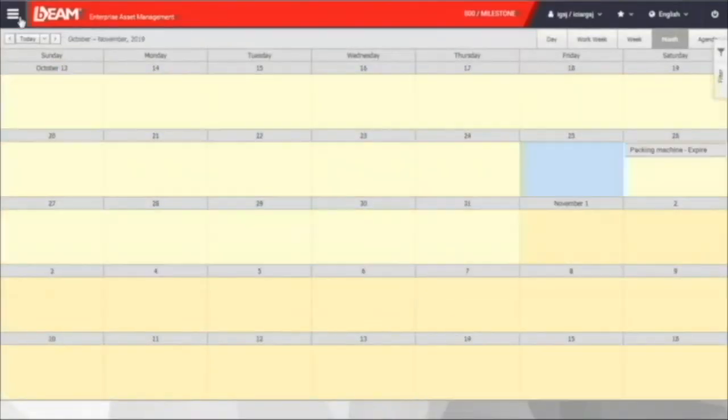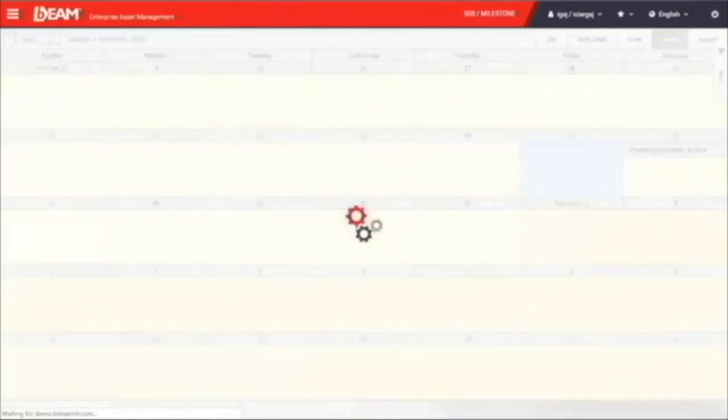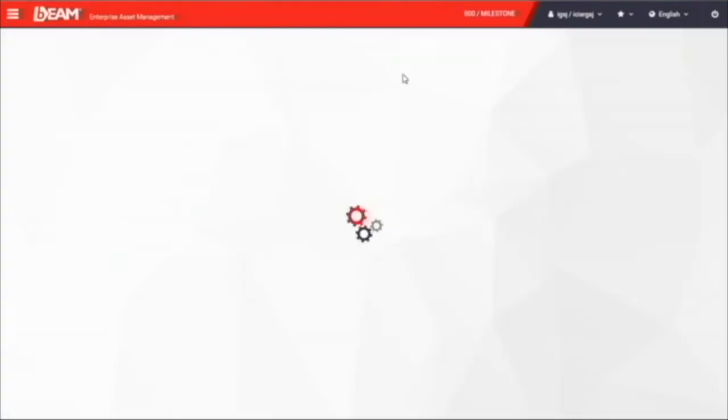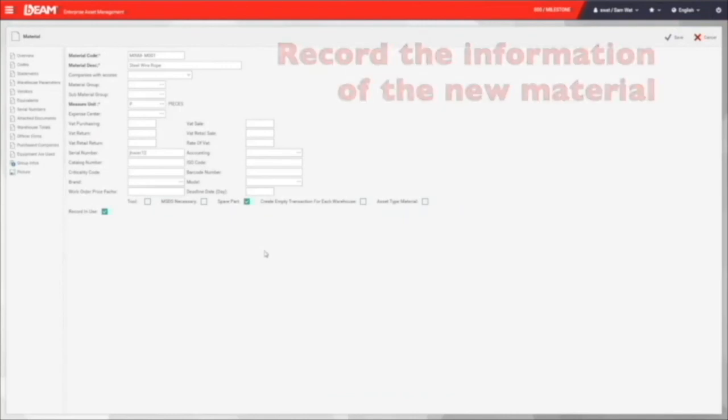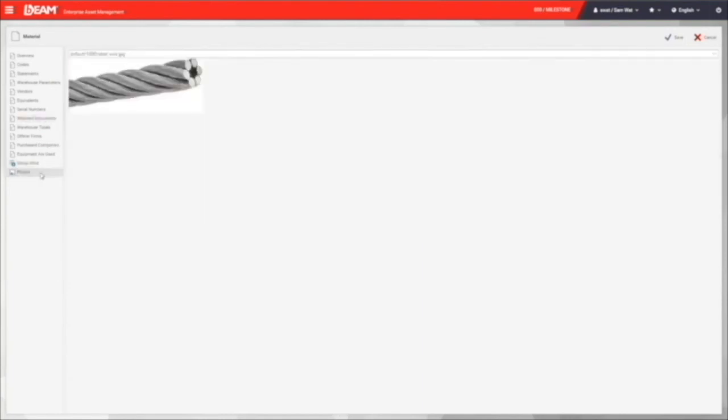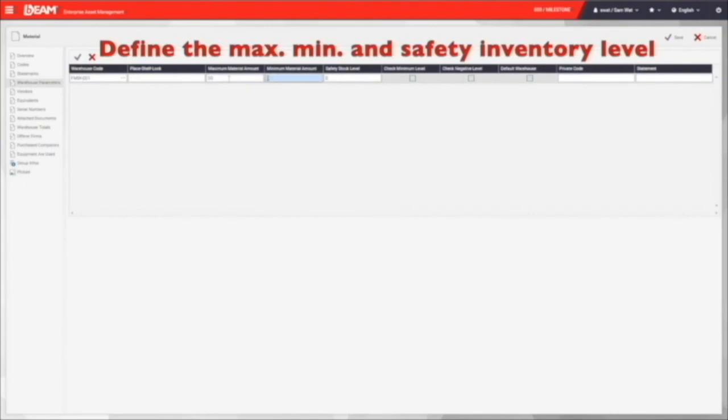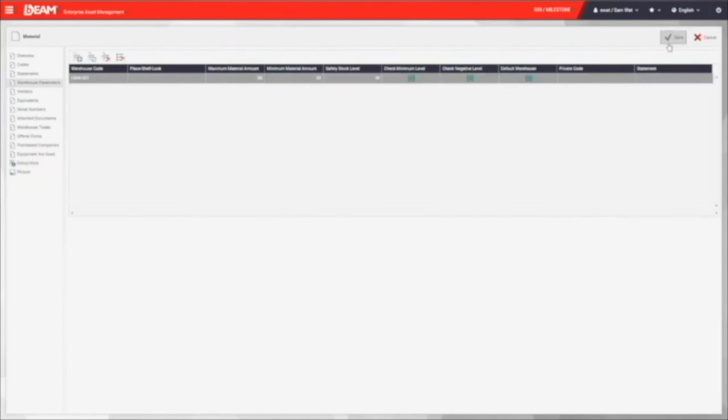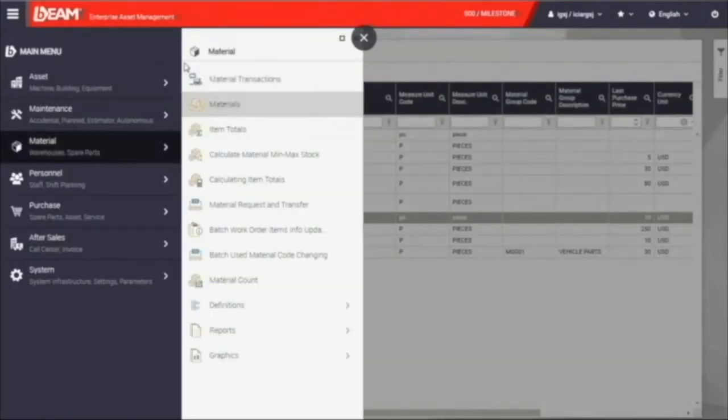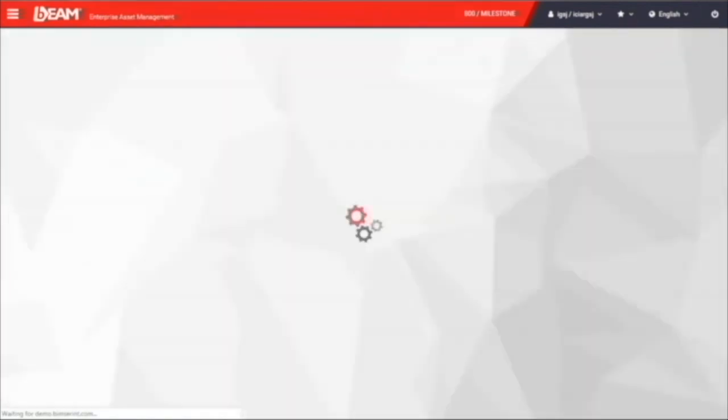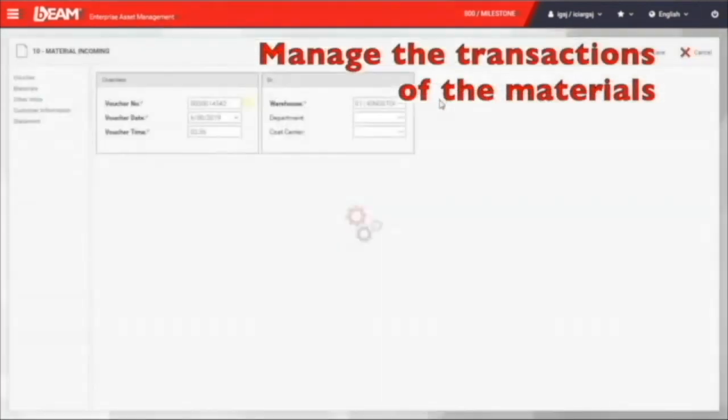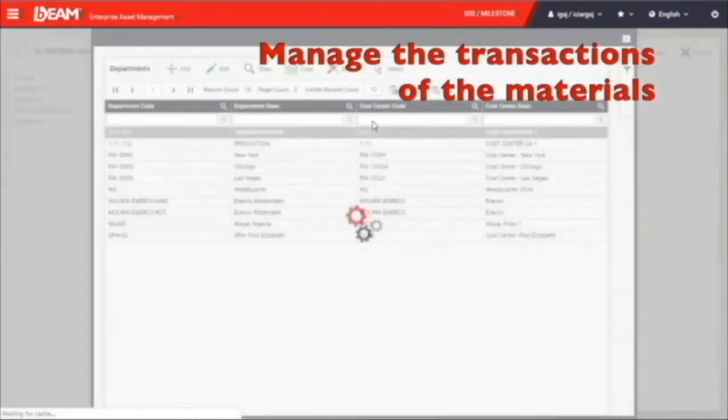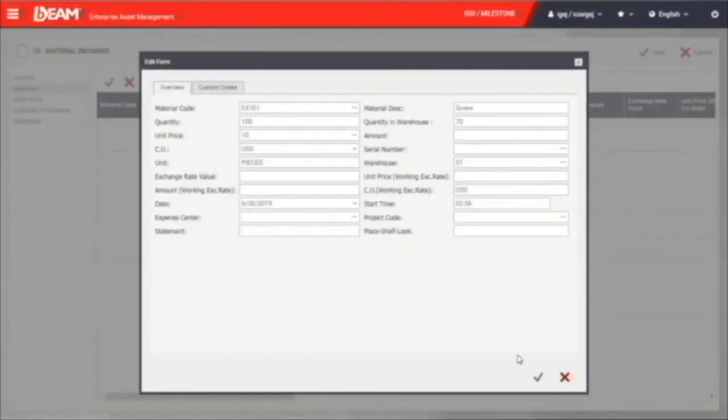Under the material module, you can record all the material that you have in your company. Similar to the asset module, you can enter the information like a unique identifying code, name, serial number, brand, model, documents, and picture. And under the warehouse parameter field, we can enter the maximum, minimum, and safety stock of your material. In addition, you can keep tracking the transaction of your materials. If you have more material incoming, you can record here with entering the information of the location, warehouse, material, quantity, and unit price.